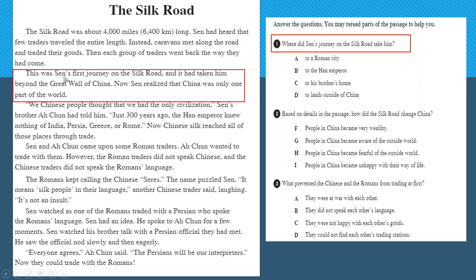Going back to the reading comprehension, in the second paragraph it reads: 'This was Sen's first journey on the Silk Road and it had taken him beyond the Great Wall of China.' The question asks 'where,' so it's a place. The answer is 'to lands outside of China,' because 'beyond the Great Wall of China' means to get outside of China.